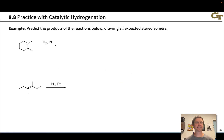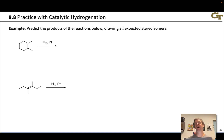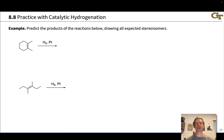To draw the products of catalytic hydrogenation of alkenes, we want to start by locating the alkene, adding the hydrogens, removing the double bond, and making sure the hydrogens are added in a syn manner — thinking about which stereoisomers could form via addition above or below the alkene.